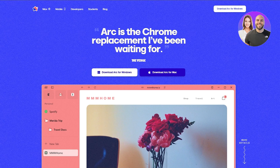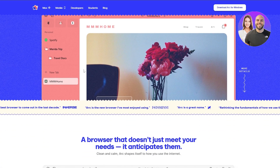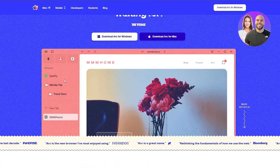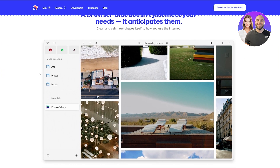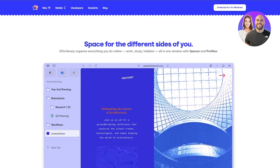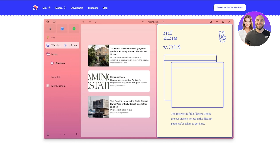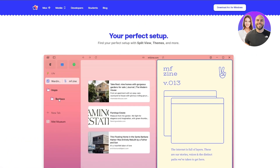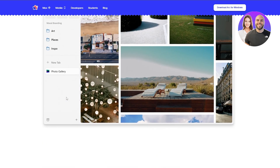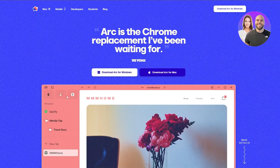What makes Arc browser unique is its ability to help you navigate around the web. It gives you a sidebar — like a search bar — where you can create different sections. You can have a folder for all of your social media, a folder for all of your gaming content, and a subsection for all of your work-related details. It's a pretty cool idea.